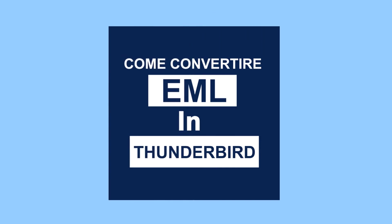Bonjour les téléspectateurs, bienvenue dans notre Académie de Canal. Now we'll learn to convert EML to Thunderbird.